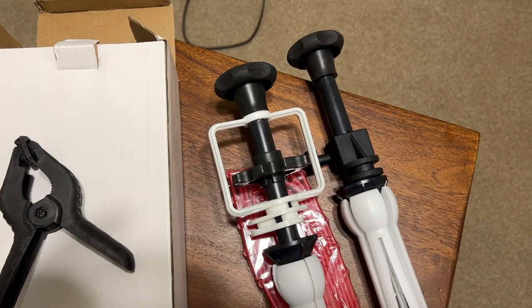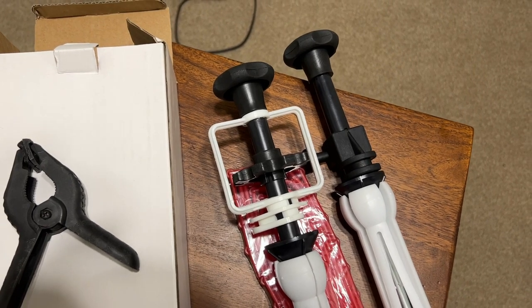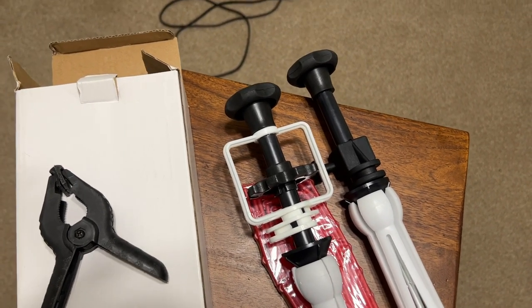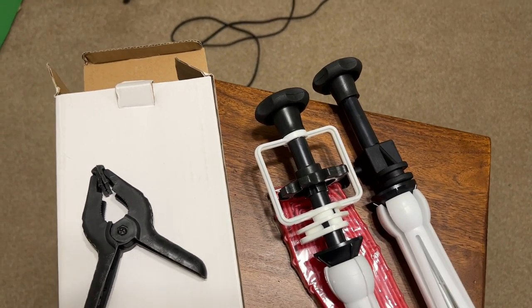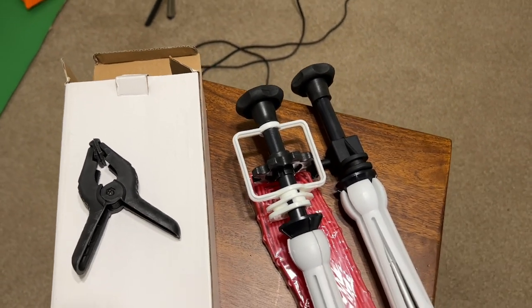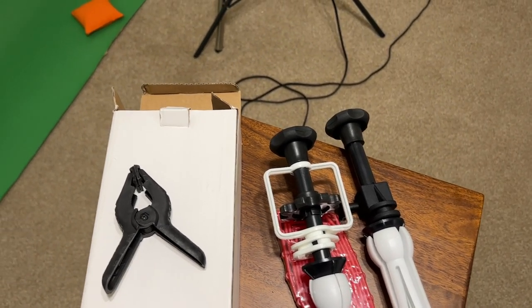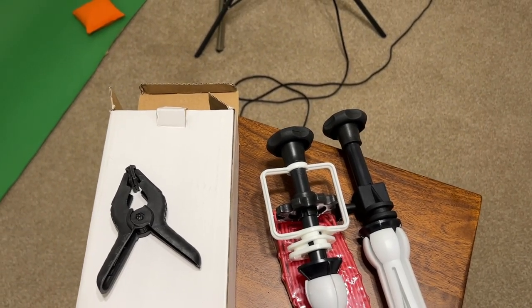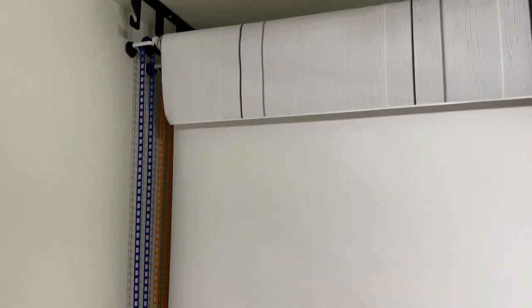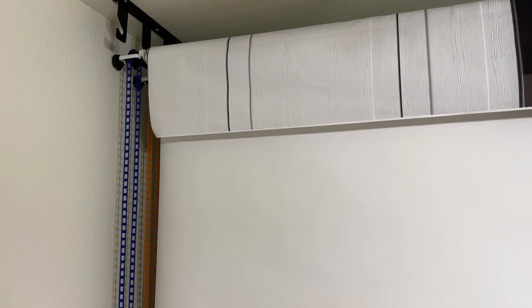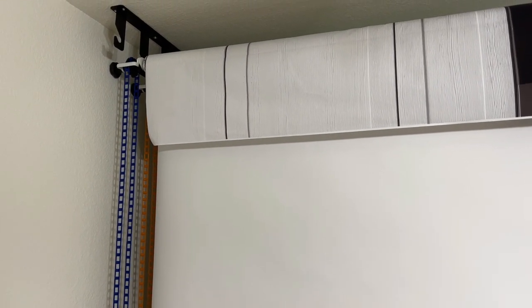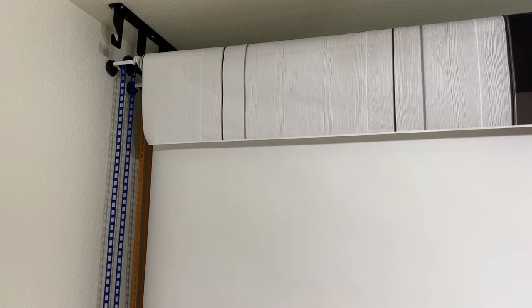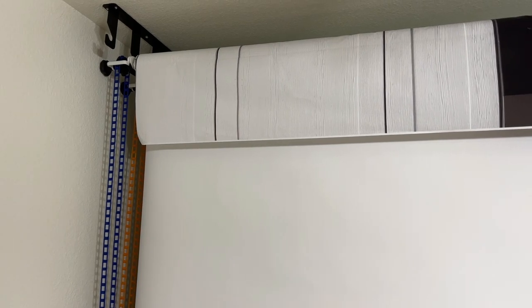But that's it. I definitely recommend these. It's a way better system than the stands that I used previously, so I hope that you find them useful for yourself as well.